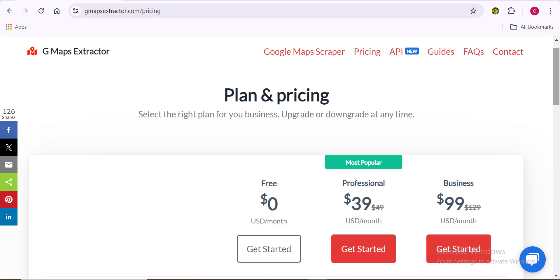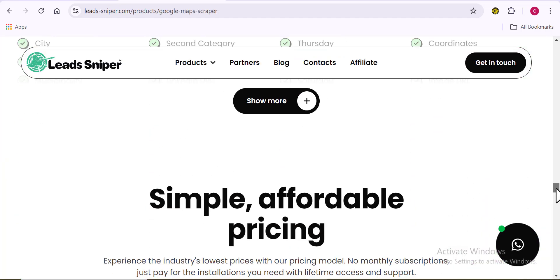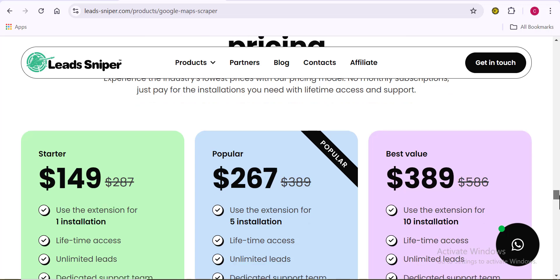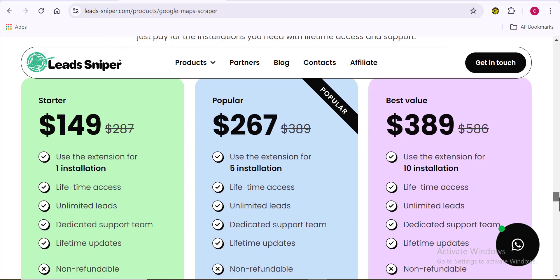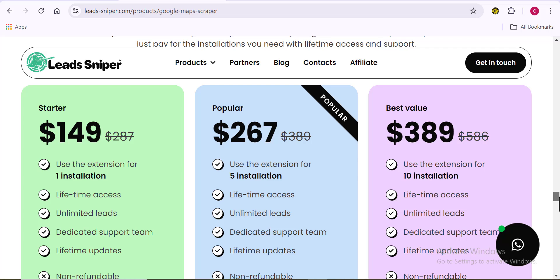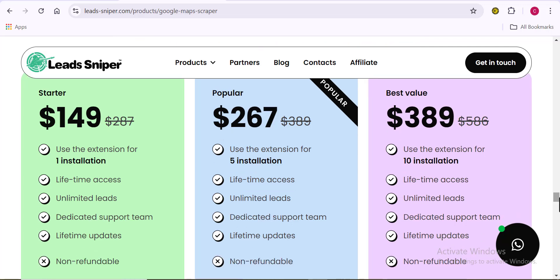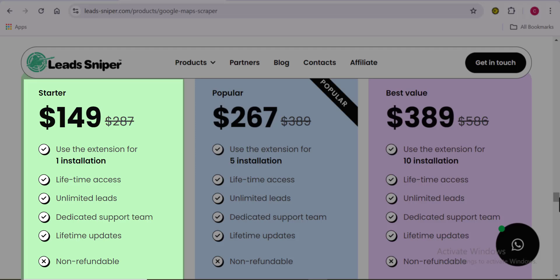Now taking a look at the LeadSniper pricing plan — I love the LeadSniper tool, and if you're a fan of my channel, you'll know I talk about it often. LeadSniper has three plans: the starter plan, the popular plan, and the best value plan. The starter plan is $149, and once you've paid that, you've paid for a lifetime. Just $149 as a one-time payment.